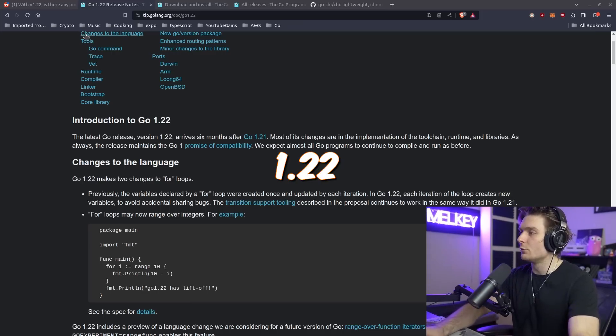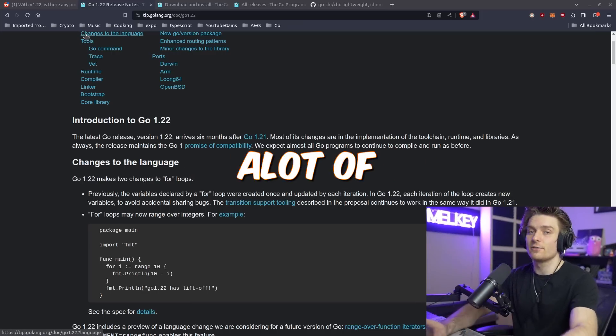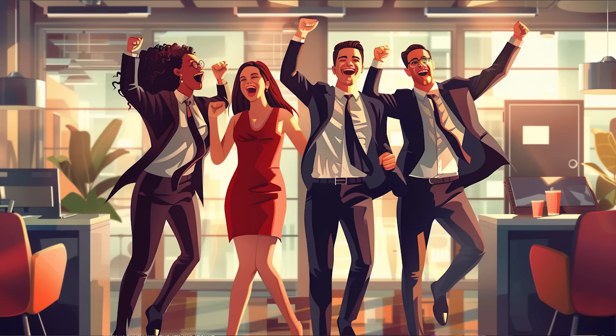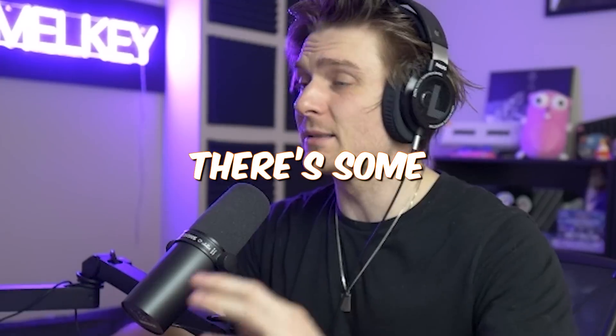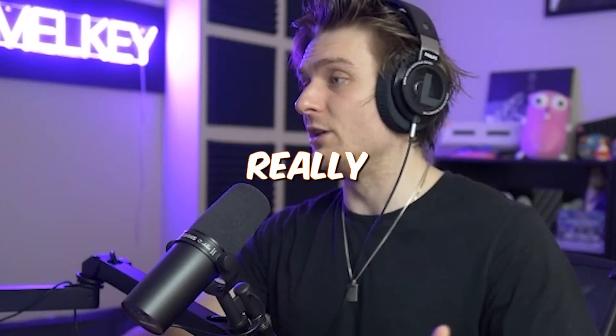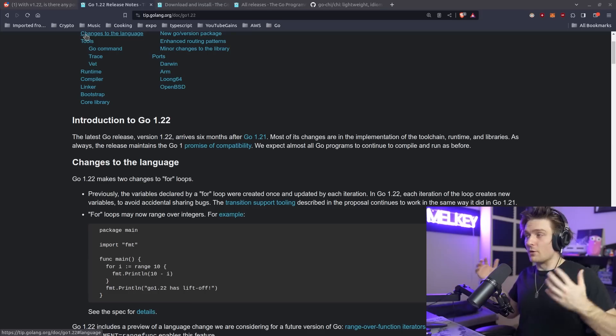Go 1.22 release has a lot of features and people are excited for good reason. There are some features I really love and some features I think are, you know, meh.